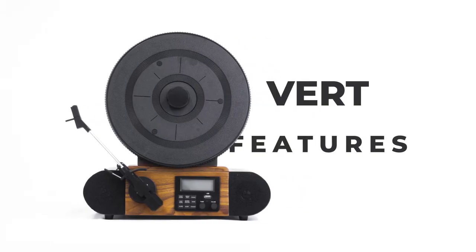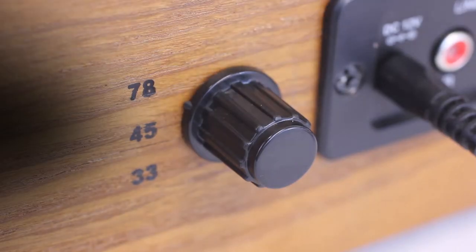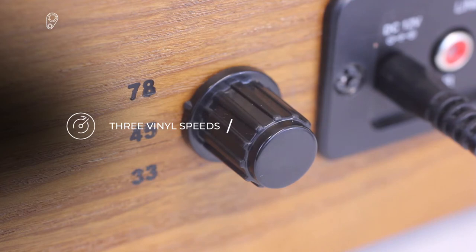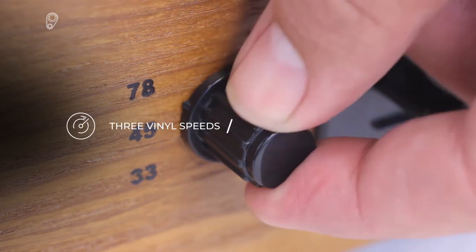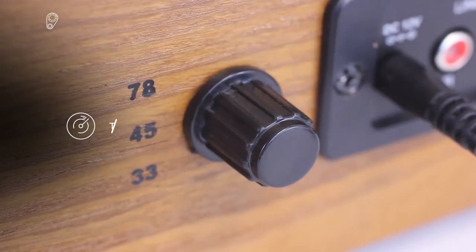The Vert is packed with many features. The Vert record player can play three RPMs from 78, 45, and 33, covering all vinyl sizes.